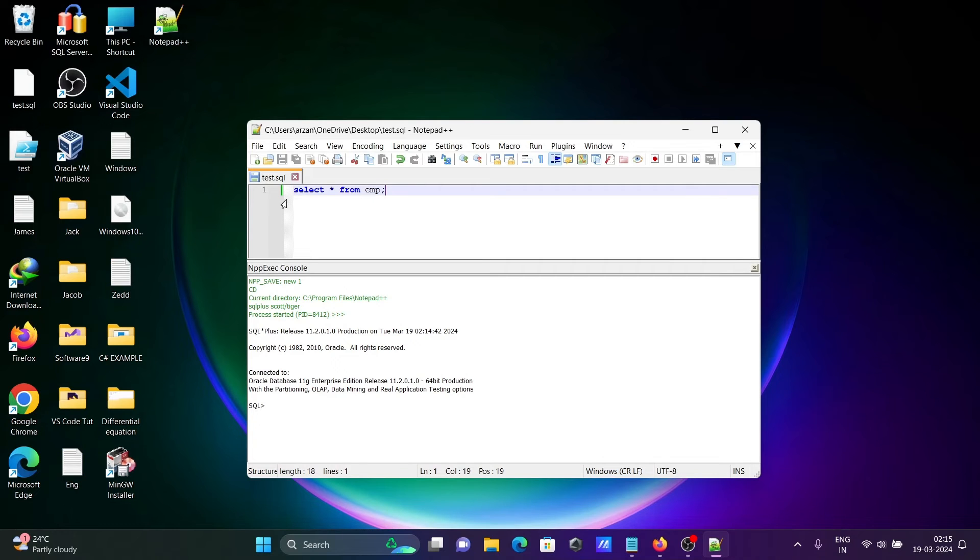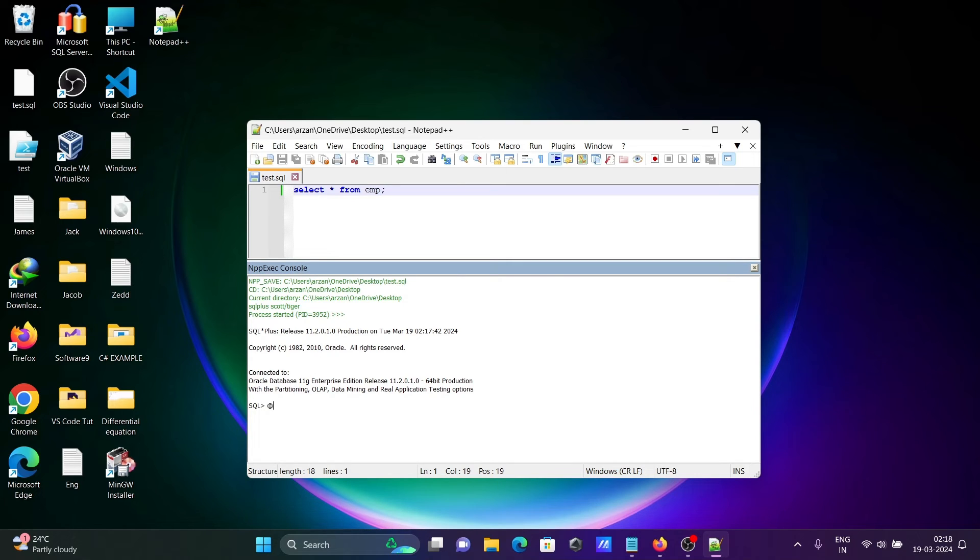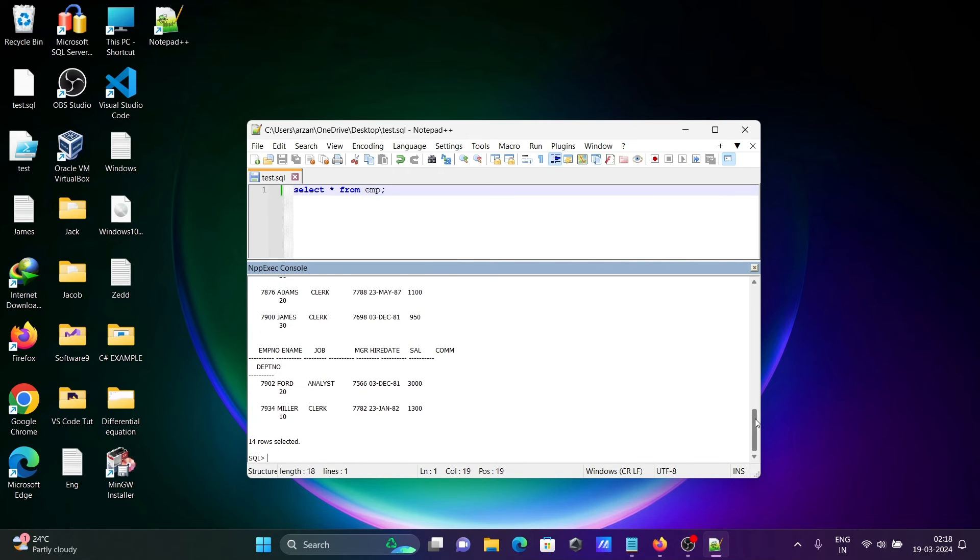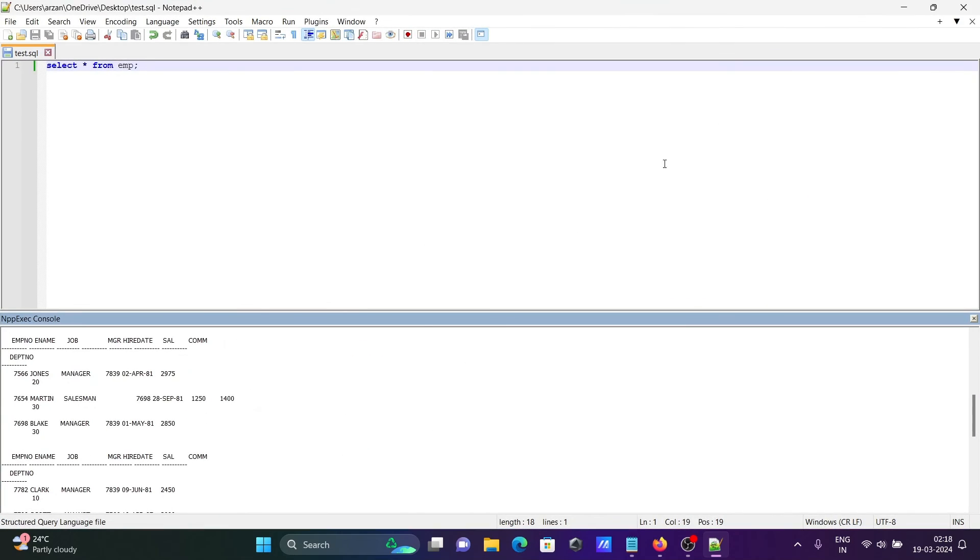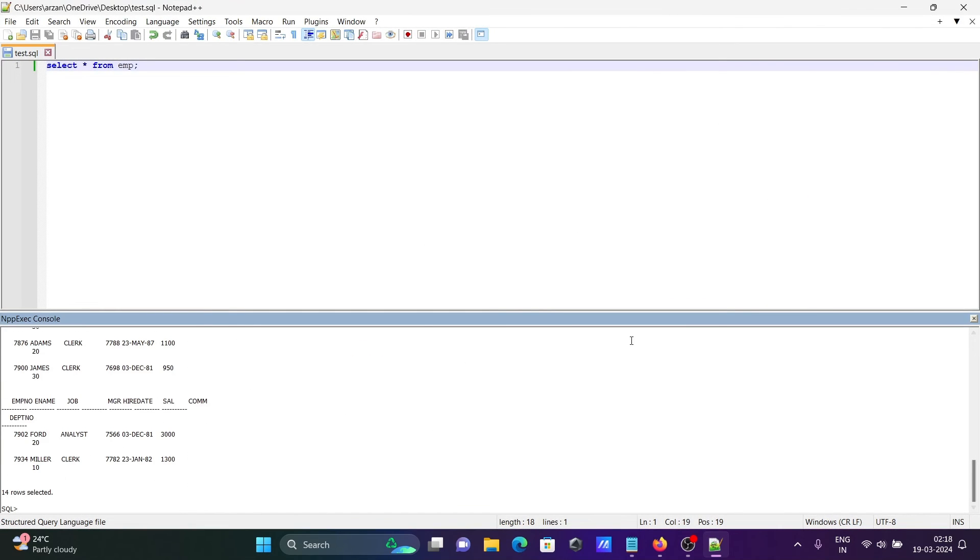You can see this is connected with Oracle 11g. The query that I've written is going to execute. Type @test for the file name, press enter, and you can see the emp table records displaying.